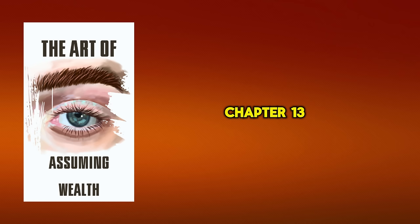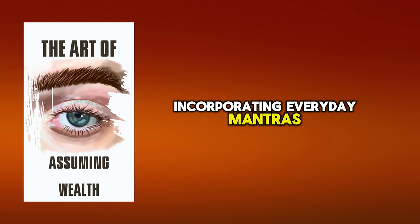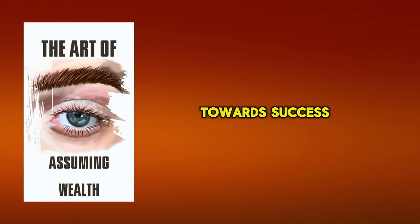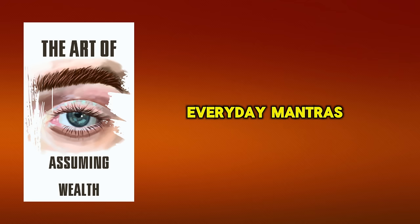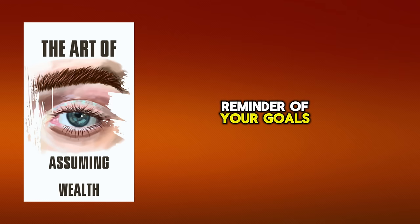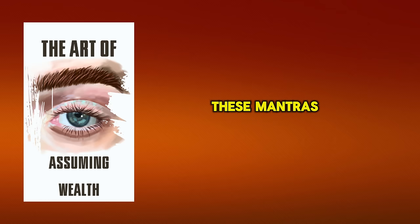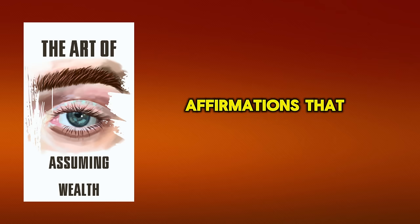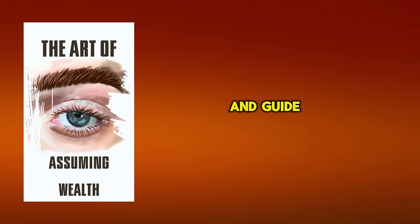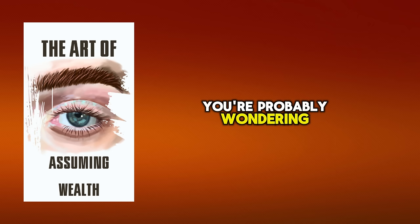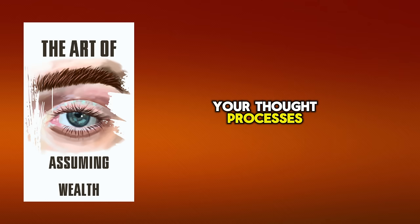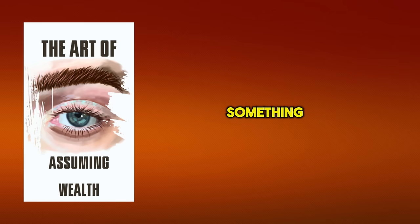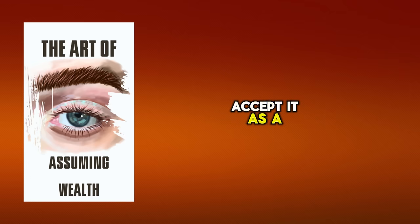Chapter 13. Incorporating Everyday Mantras. To elevate your journey towards success, it's vital to incorporate everyday mantras into your routine, serving as a constant reminder of your goals and the mindset needed to achieve them. These mantras aren't just words, they're powerful affirmations that can reshape your reality and guide you into the mindset of a millionaire. You're probably wondering, how do mantras work well? They function by altering your thought processes. When you repeatedly affirm something, your mind starts to accept it as a reality.